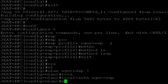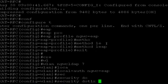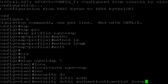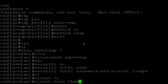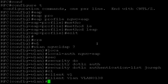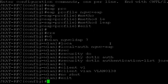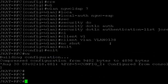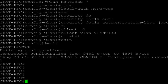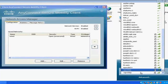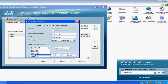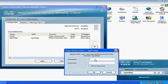Then I give the authentication method list: security dot1x authentication list is the dot1x authentication list I created. Then I give the client WLAN. Now I go to my client — I have a client here which is going to connect. I search for it, find it, and set it to LEAP. It prompts me for the username and password, and I give my LDAP username and password. It's done.